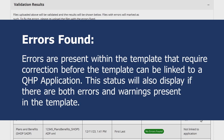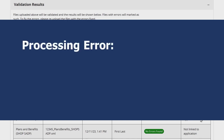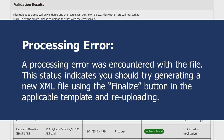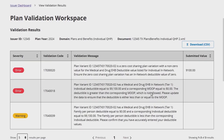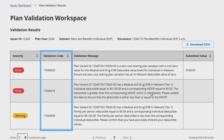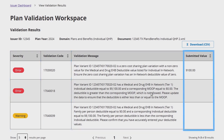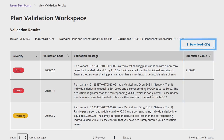Errors Found, meaning errors are present within the template that require correction before the template can be linked to a QHP application. This status will also display if there are both errors and warnings present in the template. Processing Error, meaning a processing error was encountered with the file — you should try generating a new XML file using the Finalize button in the applicable template and reuploading. If warnings or errors are identified, click View Results to review a list of the identified validation errors and warnings. The list of review results will display the severity level, the validation code, the detailed validation message, and the applicable submitted value associated with the review result. You may also click Download CSV to download a copy of your validation results.